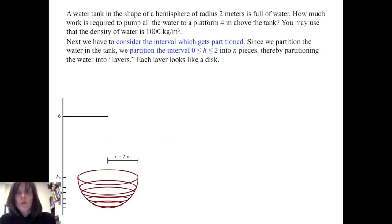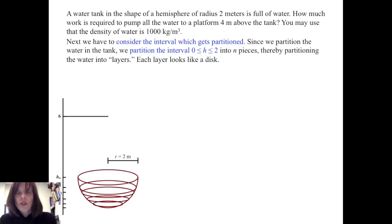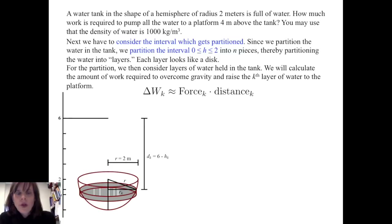Next we have to consider the interval which gets partitioned. Since we partition the water in the tank, we partition the closed interval from zero to two into n pieces, thereby partitioning the water into layers. Each layer will look like a disk. For the partition, we then consider layers of water held in the tank. We will calculate the amount of work required to overcome gravity and raise the kth layer of water to the platform.